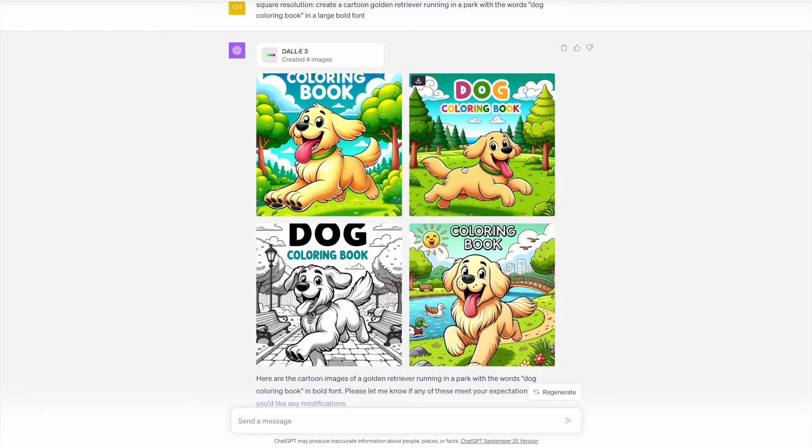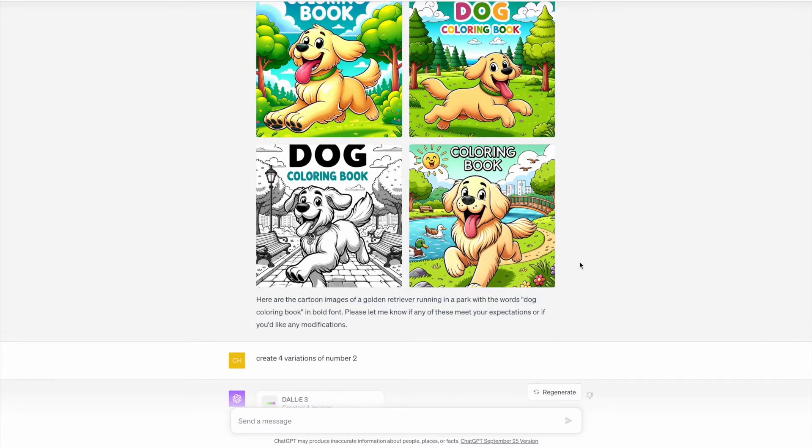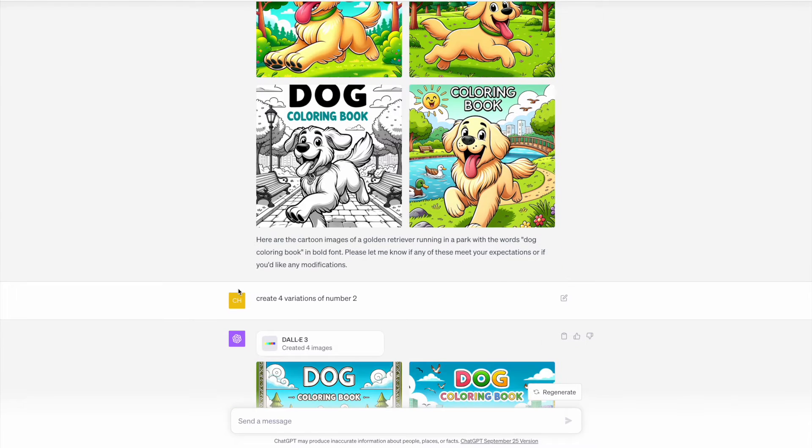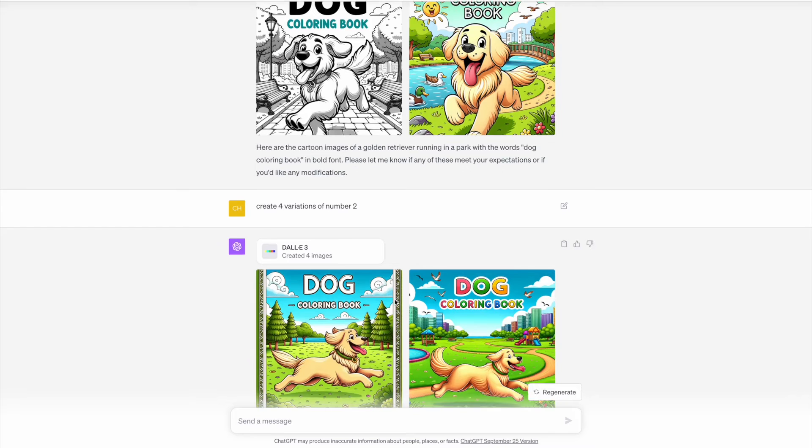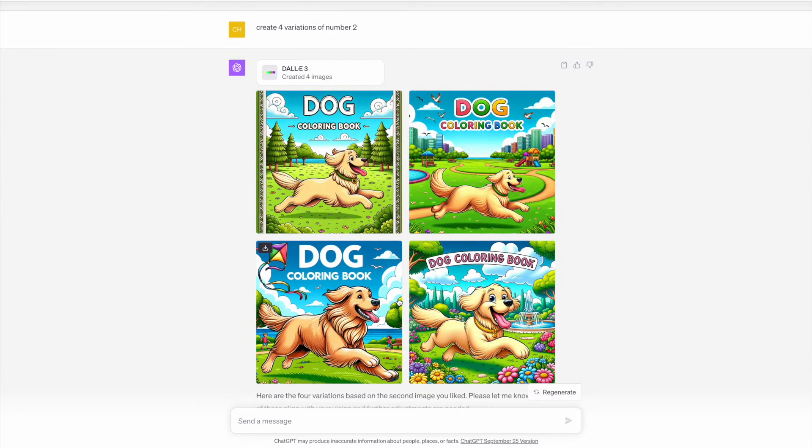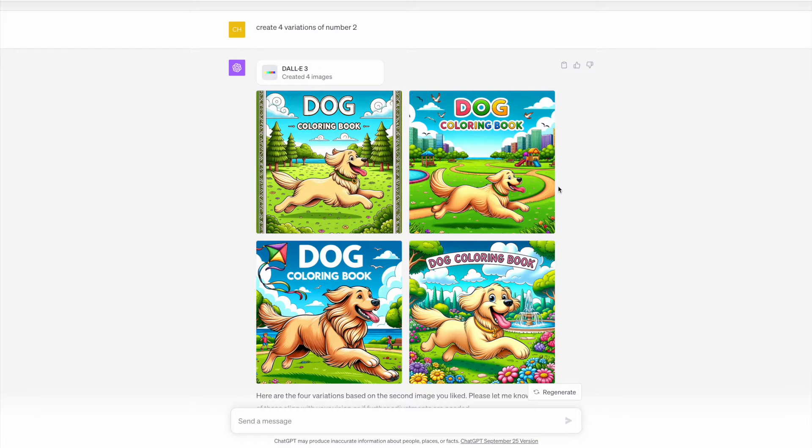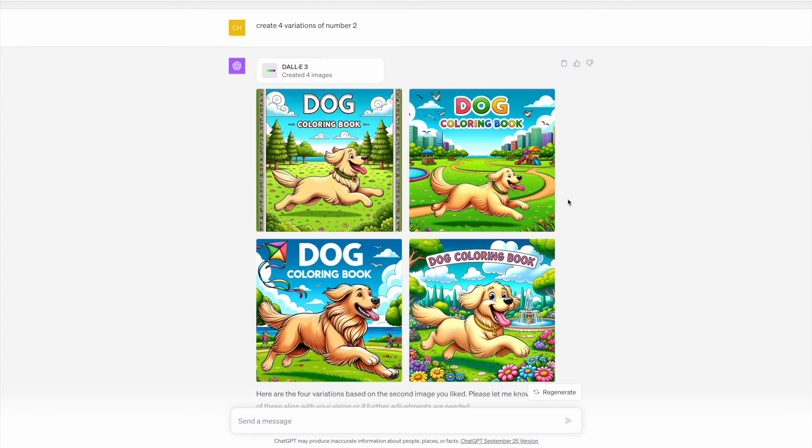As we're using DALL-E 3 within ChatGPT, we've got the ability to ask it to create variations of image number two, as I've done here. You can see the variations that it's created. The good thing is all images have the correct text and can be used as coloring book covers, but my preference would be number two or number three.